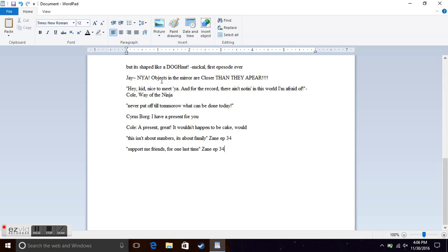Jay. Nia! Objects in the mirror, close to the napier. That's from Day of the Great Devourer. When the Devourer went through the mirror.